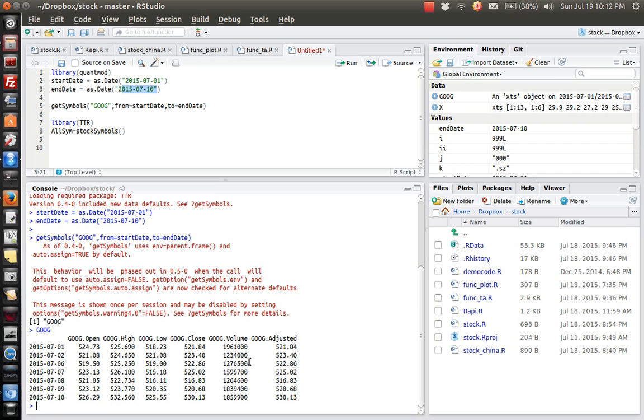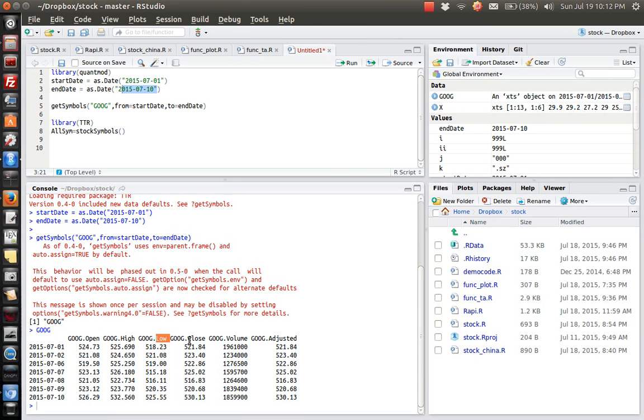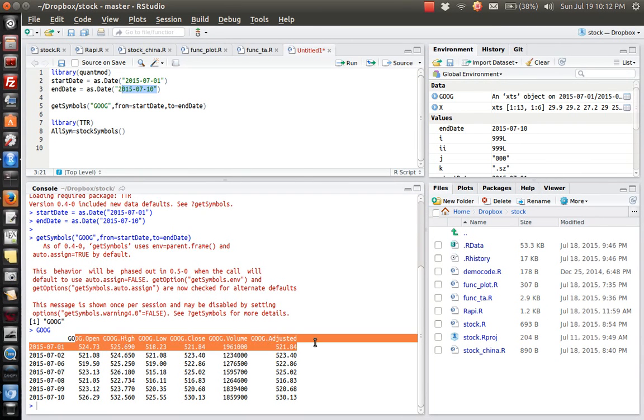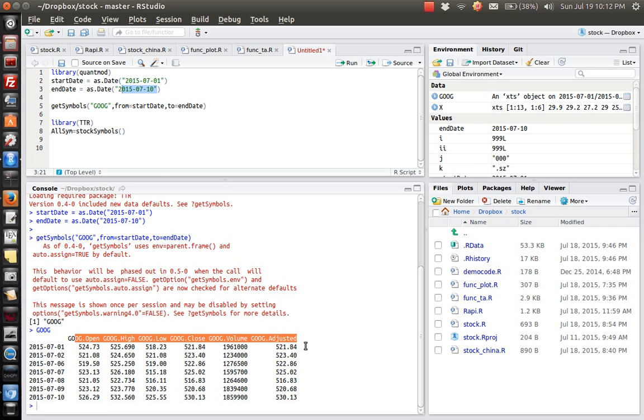So basically the data contains the open price, the highest price during that day and the lowest price, close price and the volume. The last one is the adjusted close price. So actually we can use this data to do analysis or draw the candlesticks graph.